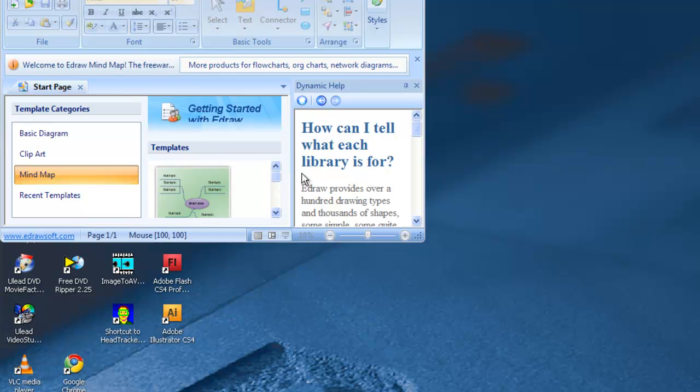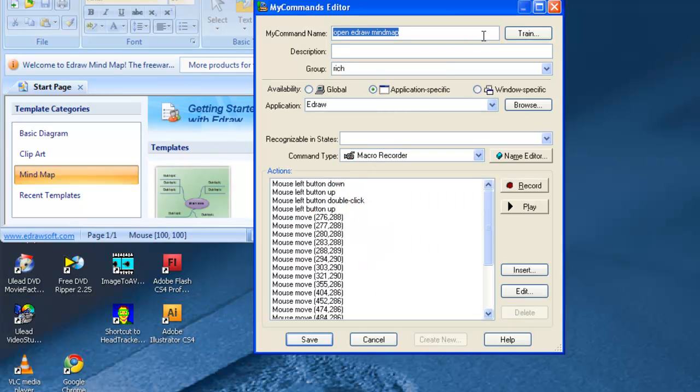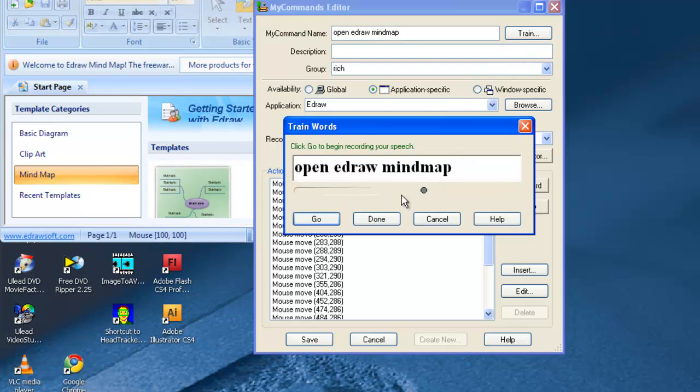Notice that the dialog box pops back in for my commands editor. Now we actually need to train Dragon Naturally Speaking into what the command is going to sound like. Open eDraw Mind Map.